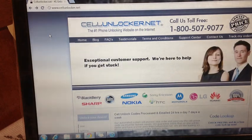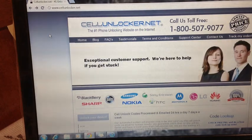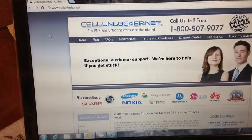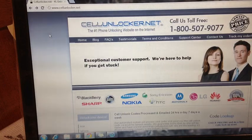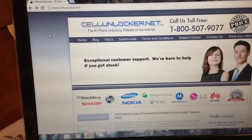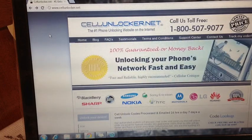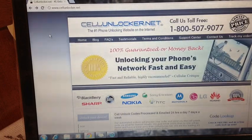How's it going YouTube? Today I'm going to be showing you how to factory unlock your Apple iPhone 4S that is locked on the AT&T network using the website CellUnlocker.net.